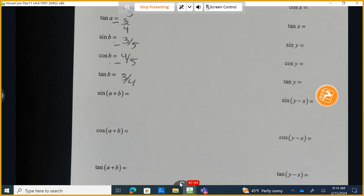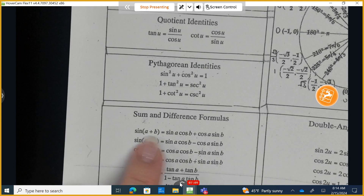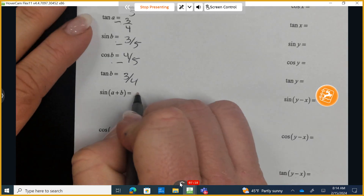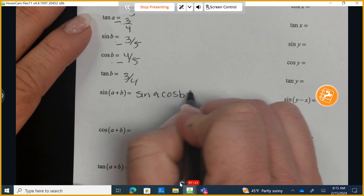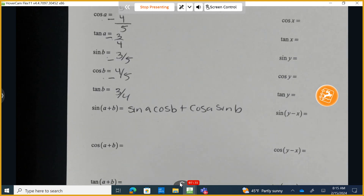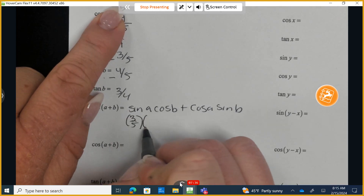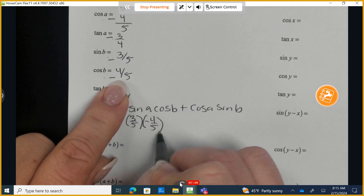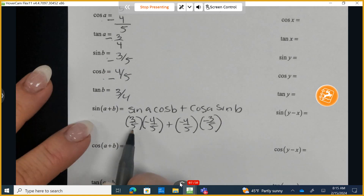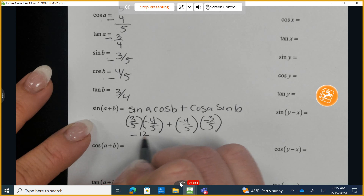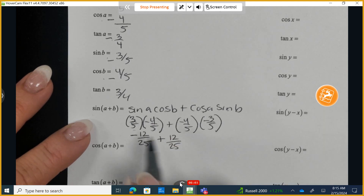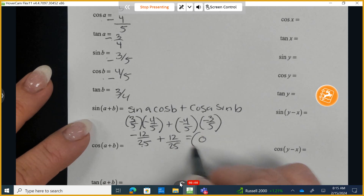Now let's find the sine of A plus B. The formula is: sin(A+B) = sinA·cosB + cosA·sinB. Substituting: (3/5)(−4/5) + (−4/5)(−3/5) = −12/25 + 12/25. These are additive inverses, so the result equals 0.